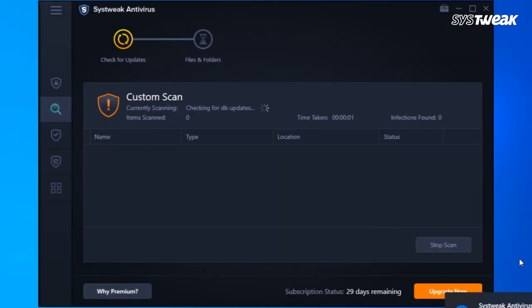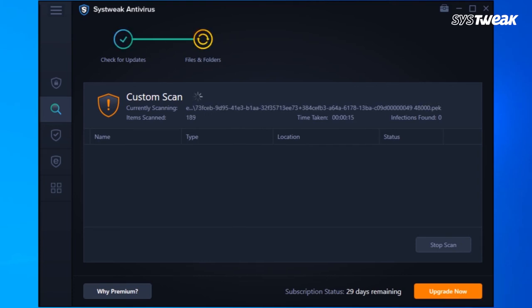This option is extremely helpful to scan all your selected folders at one single click.